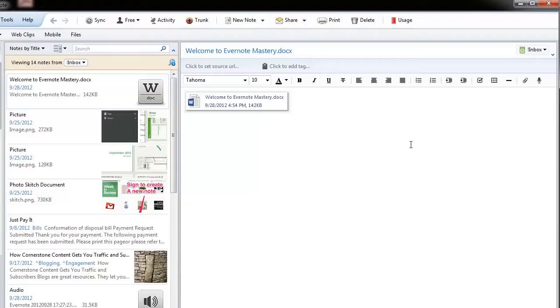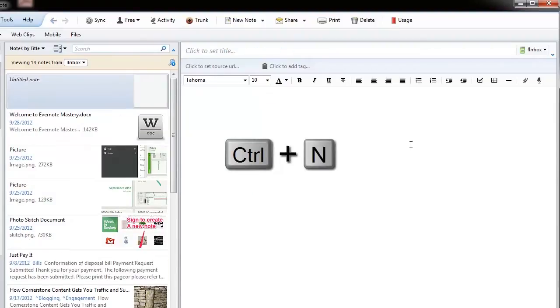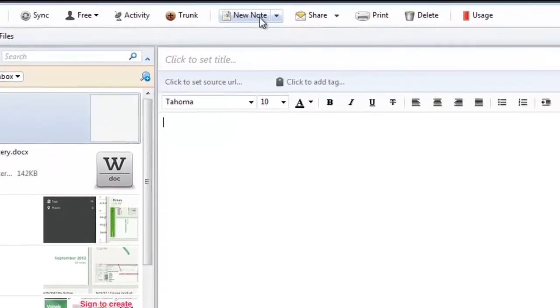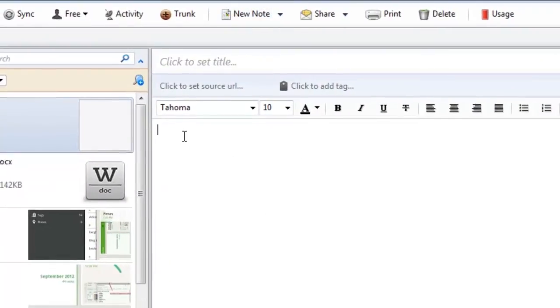So, in order to do that, I'm going to create a new note, and I'm going to do that by simply pressing Ctrl-N. That will create a new note for me, or I can come up here and press the new note button.